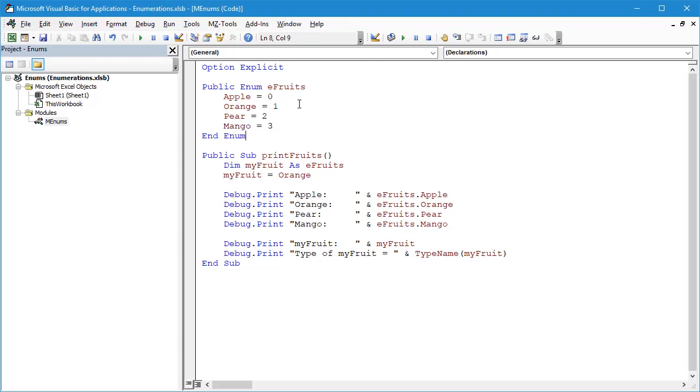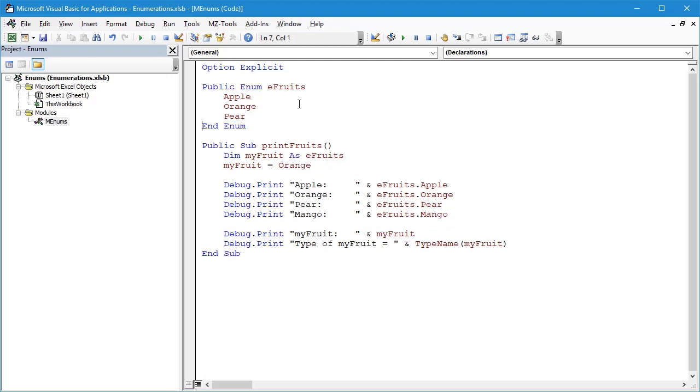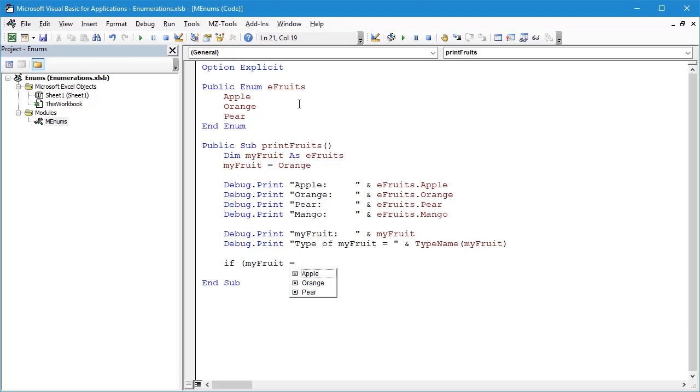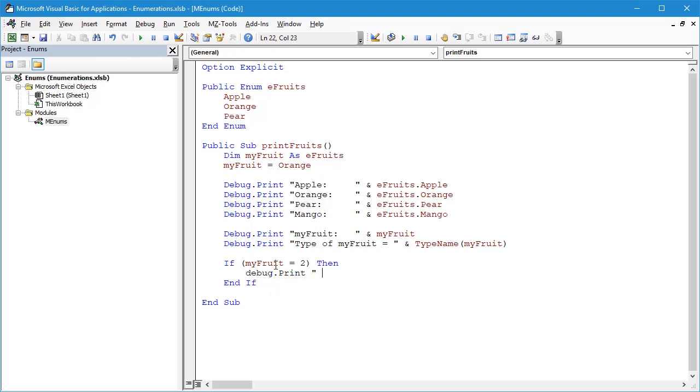You could have a situation where, let's say you haven't done this and we've got back to our original code. We don't have a Mango in there, let's remove the Mango. Let's say that we had a block of code, an if block, let's say if myFruit equals, and instead of having Apple, Orange, or Pear, let's say we had a value of 2. Now this is perfectly valid VBA code because myFruit is actually a Long integer in the background as the underlying variable type, so this should compile without a problem, it should run without a problem, and we'll do something. We'll say Debug.Print "We have a Pear."